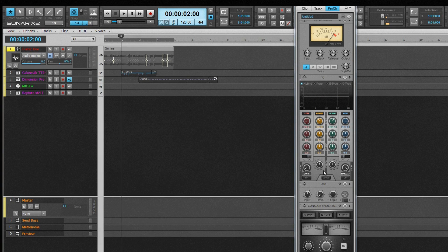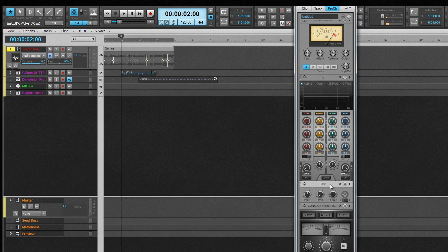No more hunting through VST windows to make changes. It consists of one or more modules that, with the exception of the ever-present Quad Curve EQ, can be added and removed as required.